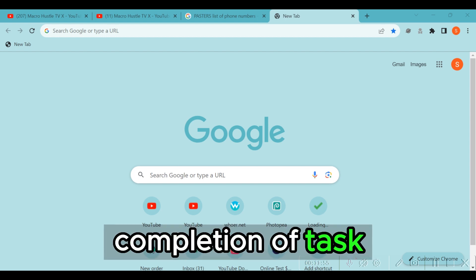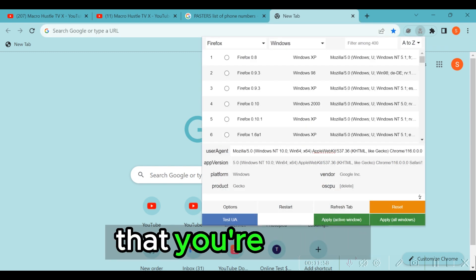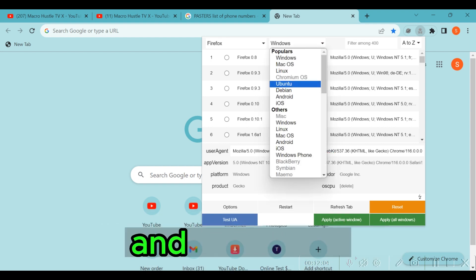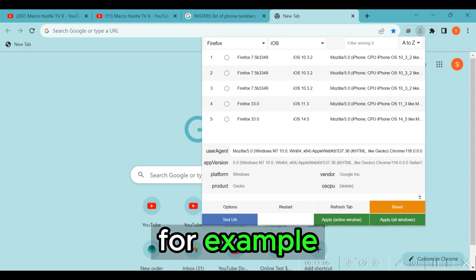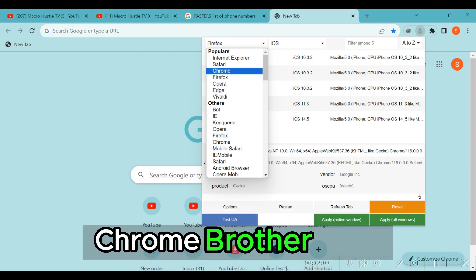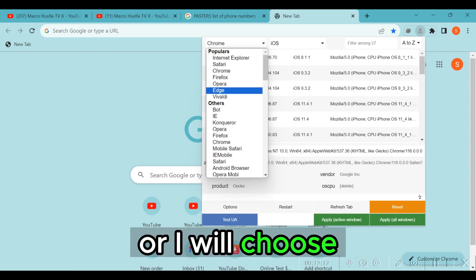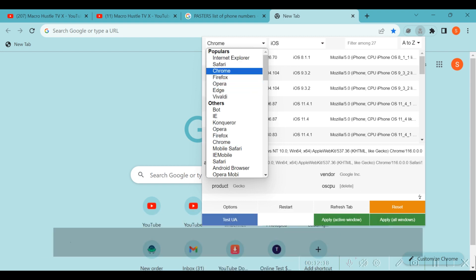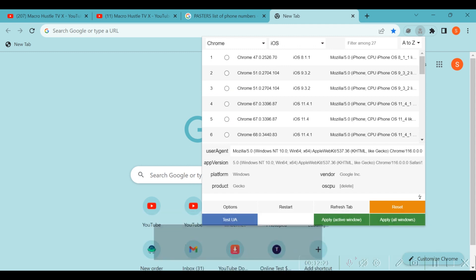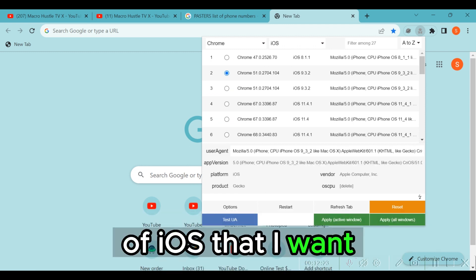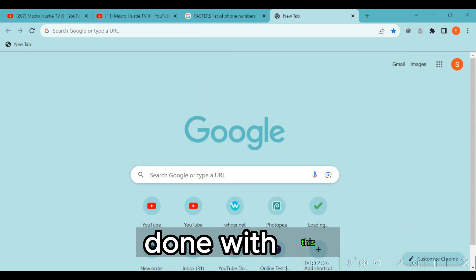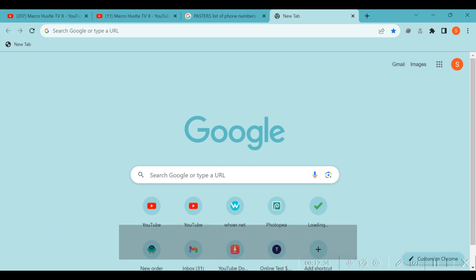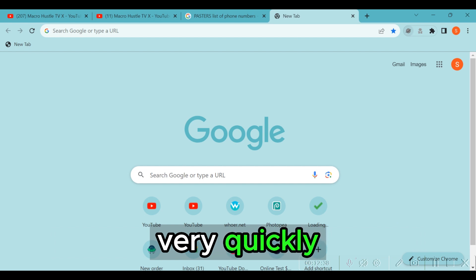To complete your tasks you will always use a specific browser plugin. Come here and choose iOS, then choose your browser — Chrome, Edge, Opera, Firefox, or Safari — and choose any version of iOS you want, then click Apply to All. Once you do this, you will find yourself completing tasks successfully and making money quickly.